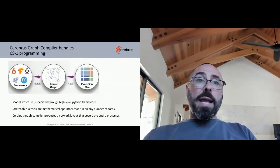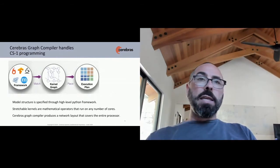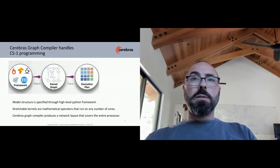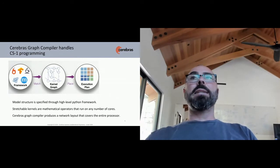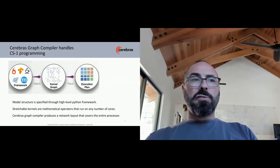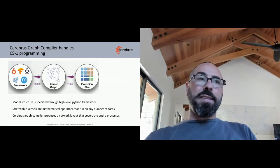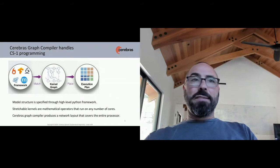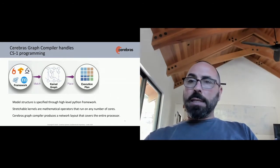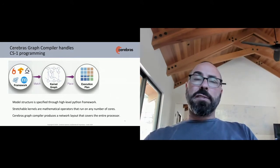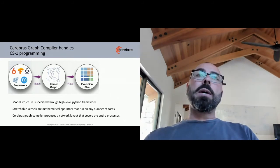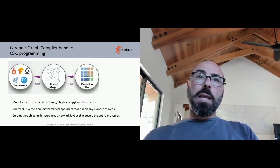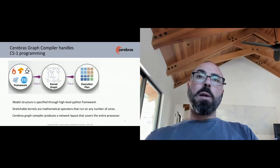How does that happen? Well, the Cerebras graph compiler handles the mapping of the neural networks starting in TensorFlow to the computational elements inside the CS1 on the wafer scale engine. It goes through a set of steps, but simply it takes the neural network, it understands the calculations that are prescribed in that model, it allocates compute resources on the wafer, laying out the entire neural network onto the wafer. It then does all layer work simultaneously in a pipeline.